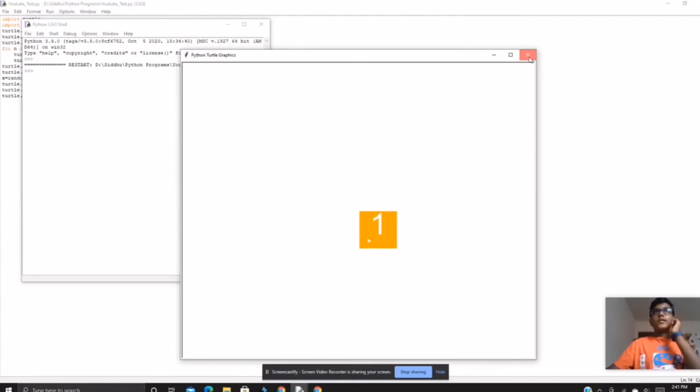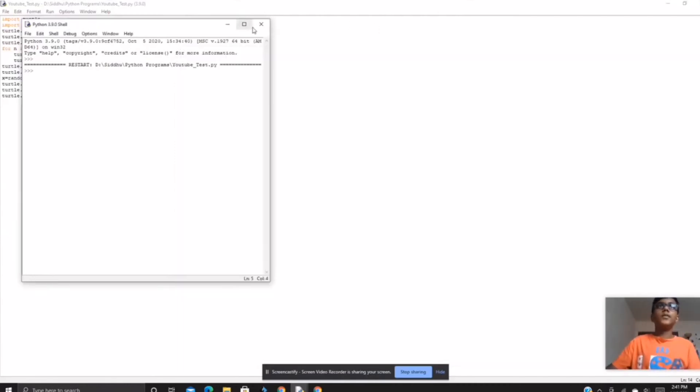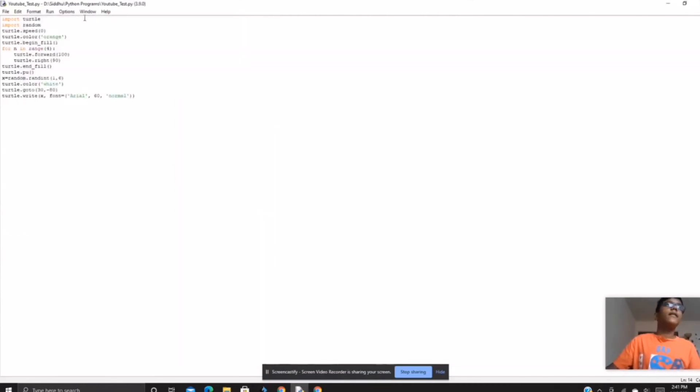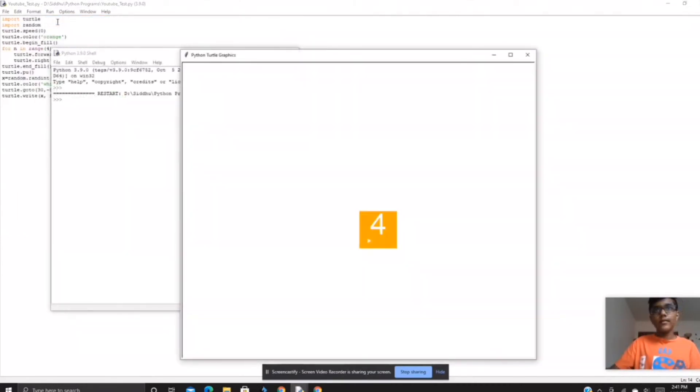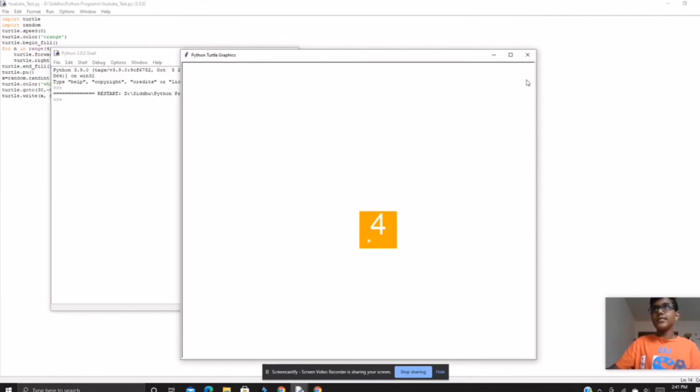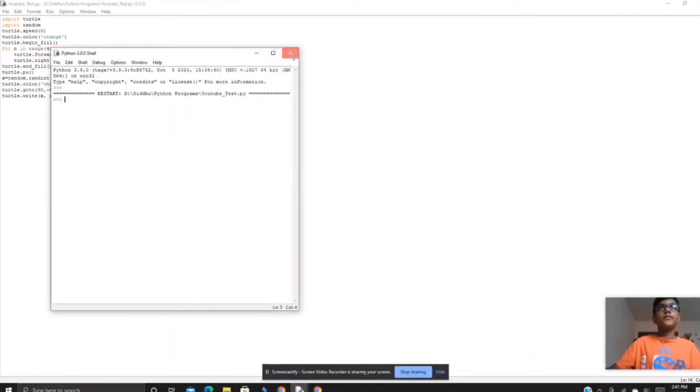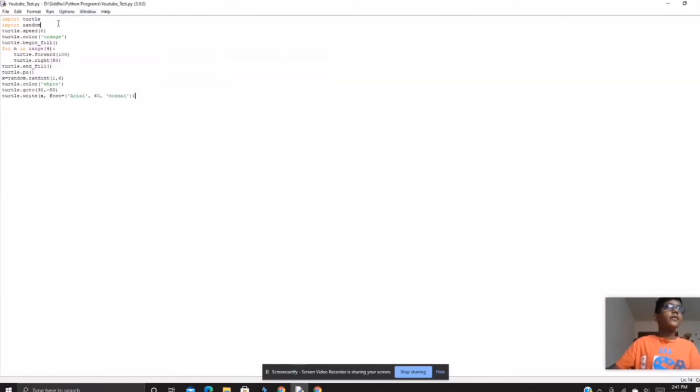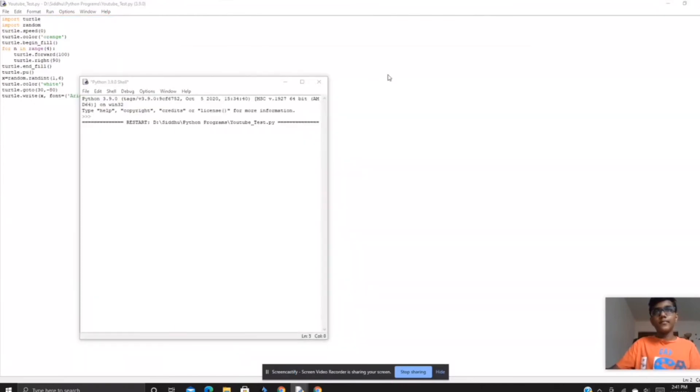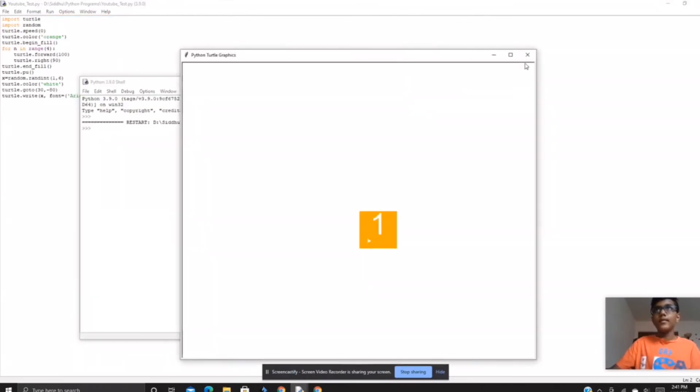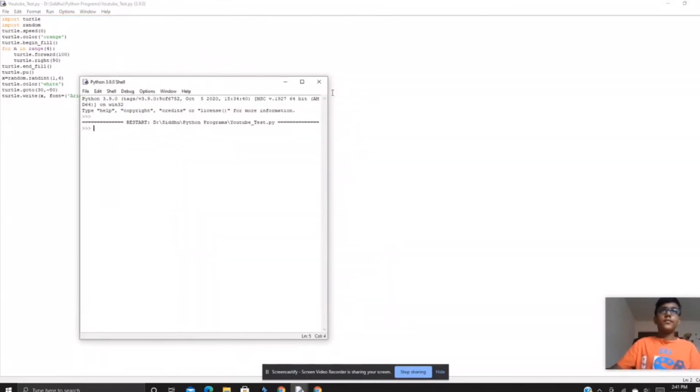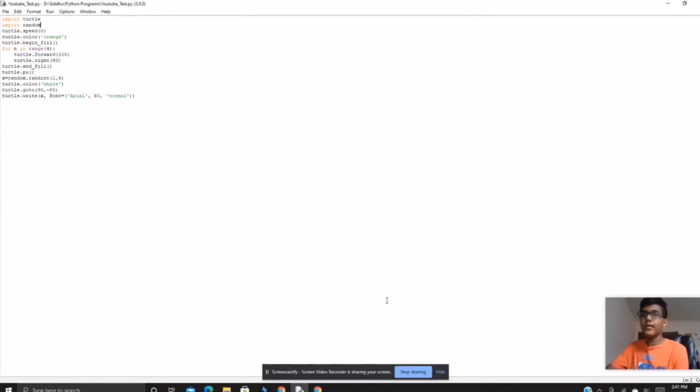So yeah it draws one. Let's run it again, so four. See, it's doing a random number every time. Let's run it one last time. Yep, it does a random number every time.